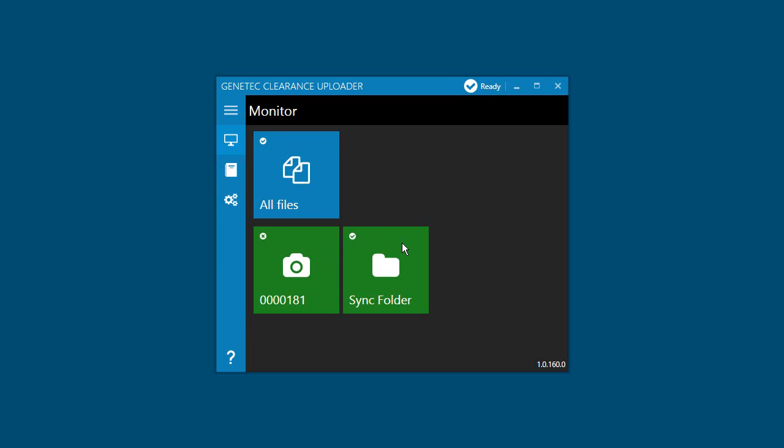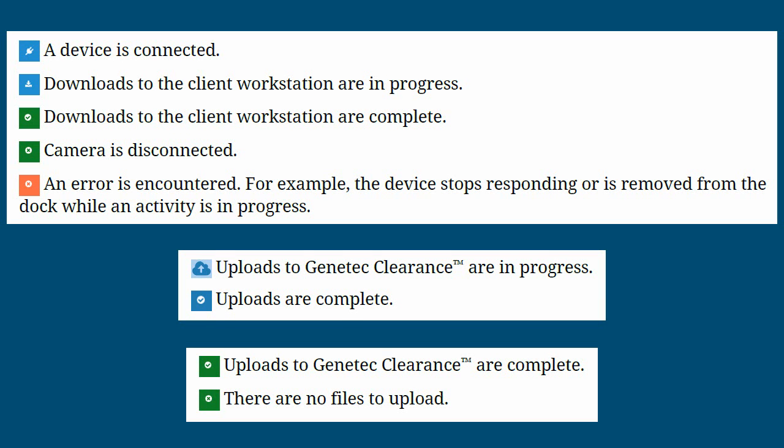The icon in the center of the tile indicates what kind of entity it represents, such as a file or body-worn camera, and the tile color and status icon will show the state of the entity. Here are the states and icons for camera tiles, the all files tile, and the sync folder tile.